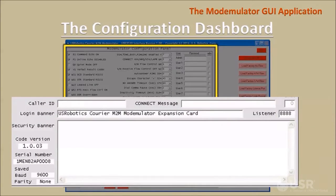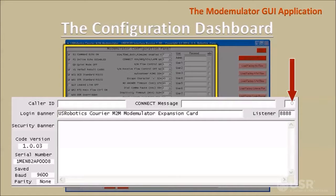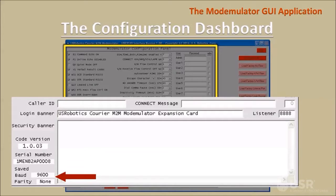There are text boxes to enter the caller ID string, the custom connect message, the login banner, the listener port number, and the security banner. A character counter is provided that is helpful when making entries into any text box. After a read unit operation is executed, the modemulator's current firmware version number and serial number are displayed, along with the modemulator's non-volatile serial port settings, which is useful when checking that a remote modemulator's serial port is set correctly for communicating with the remote equipment.